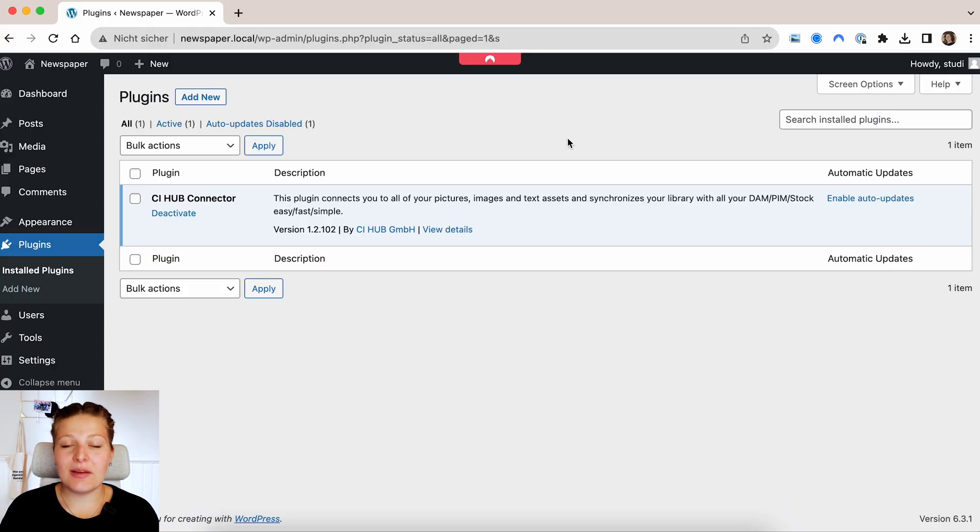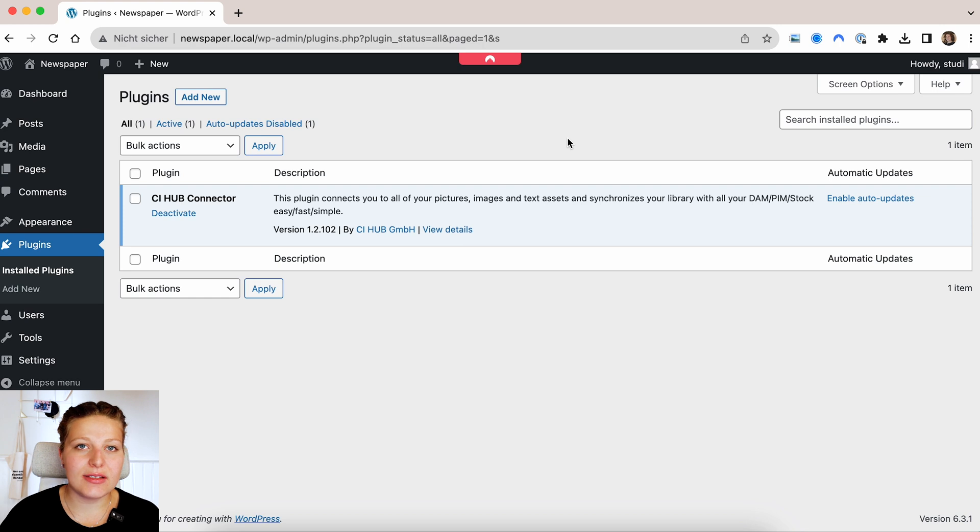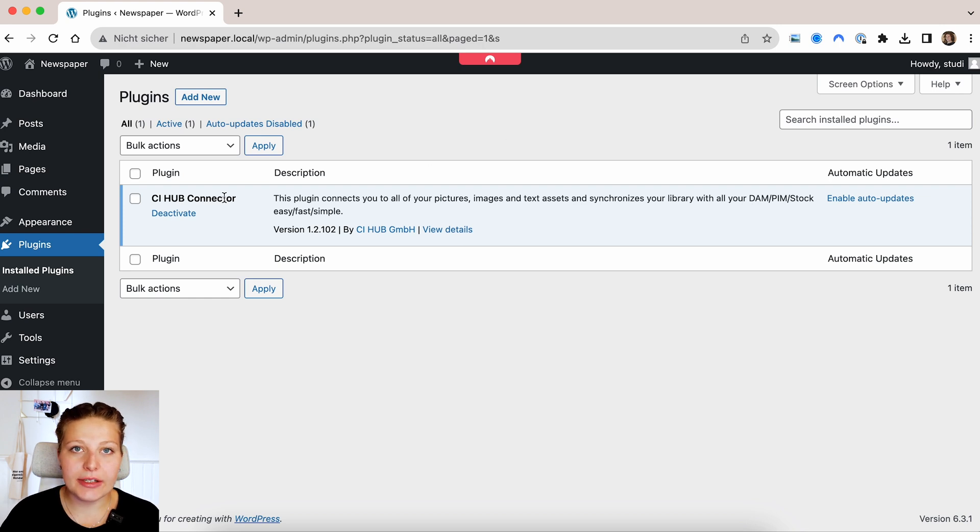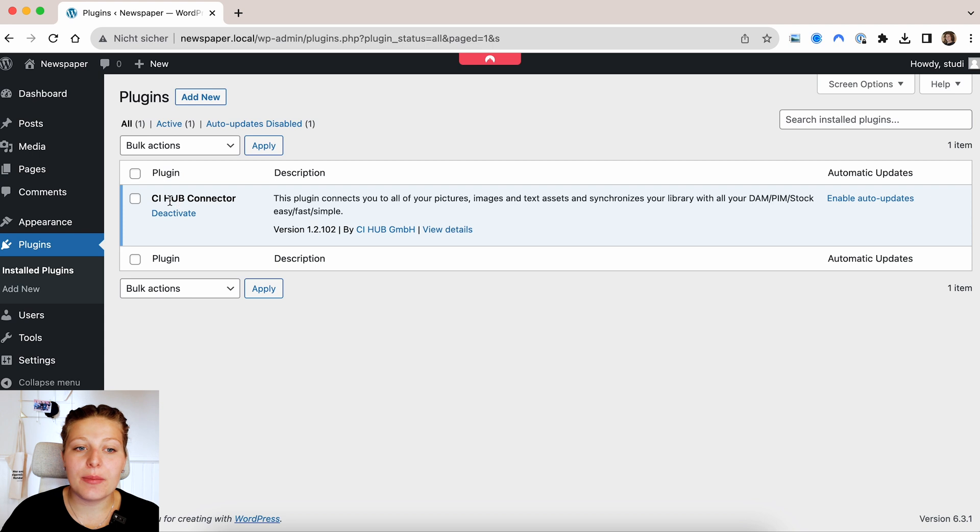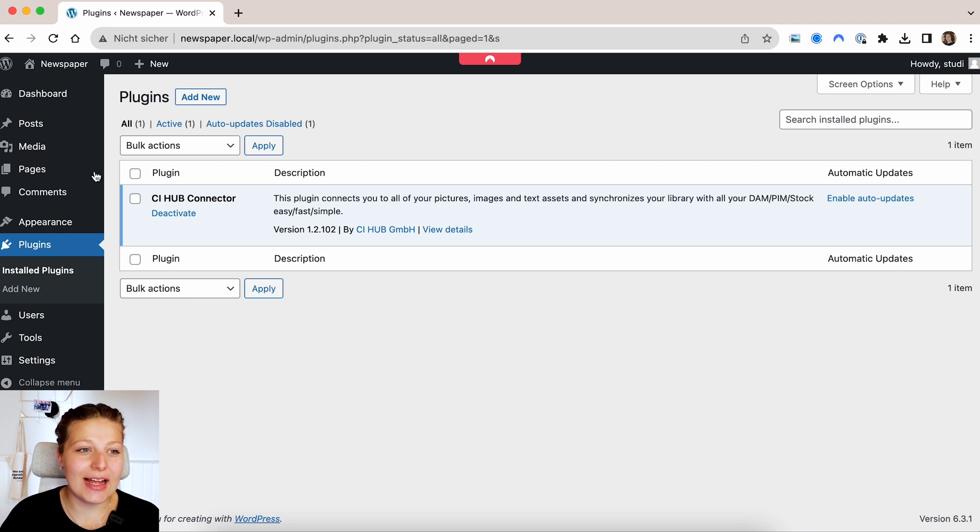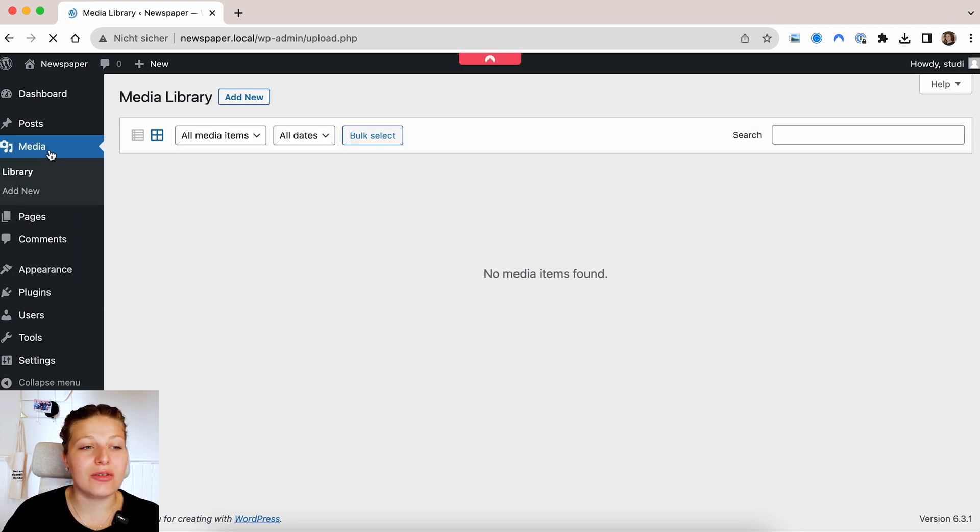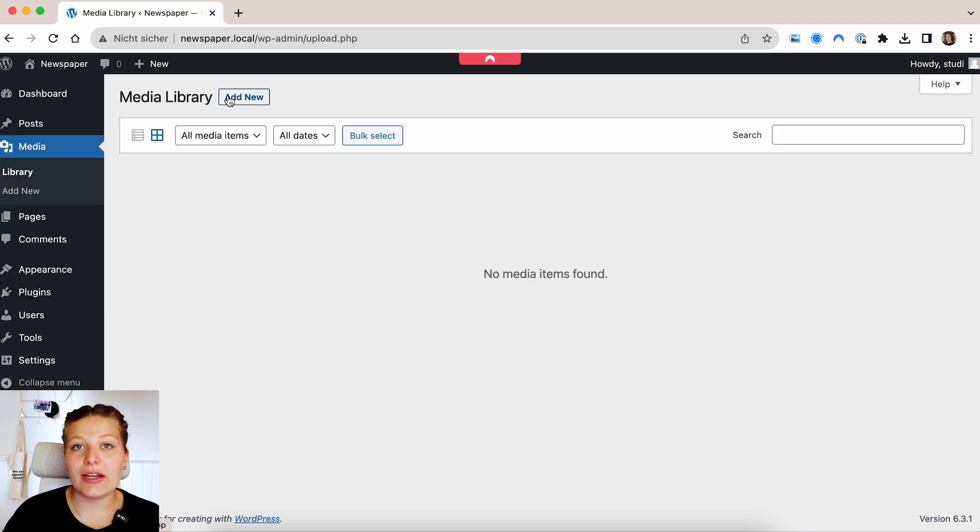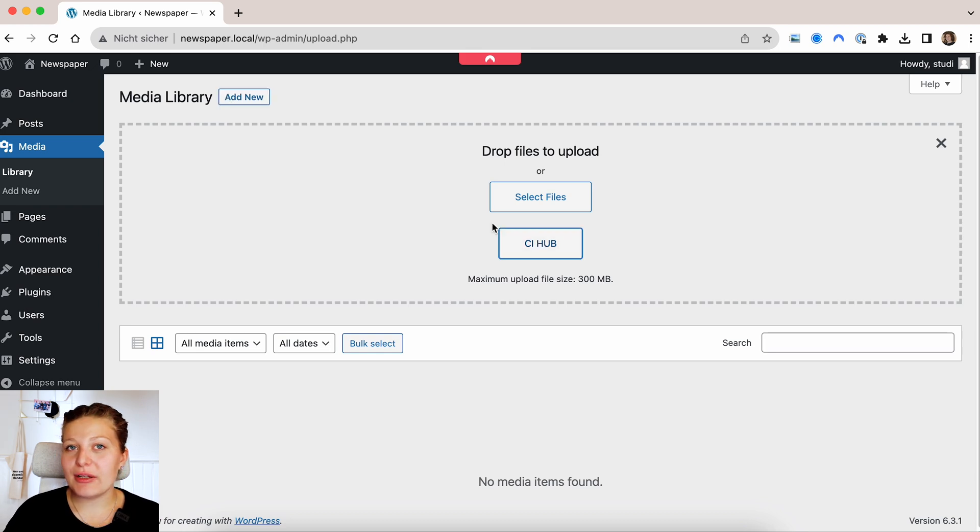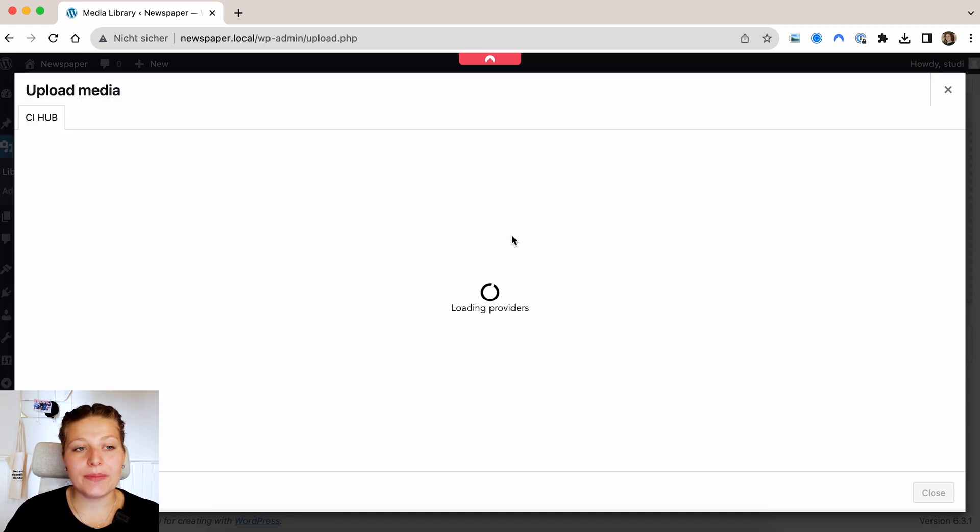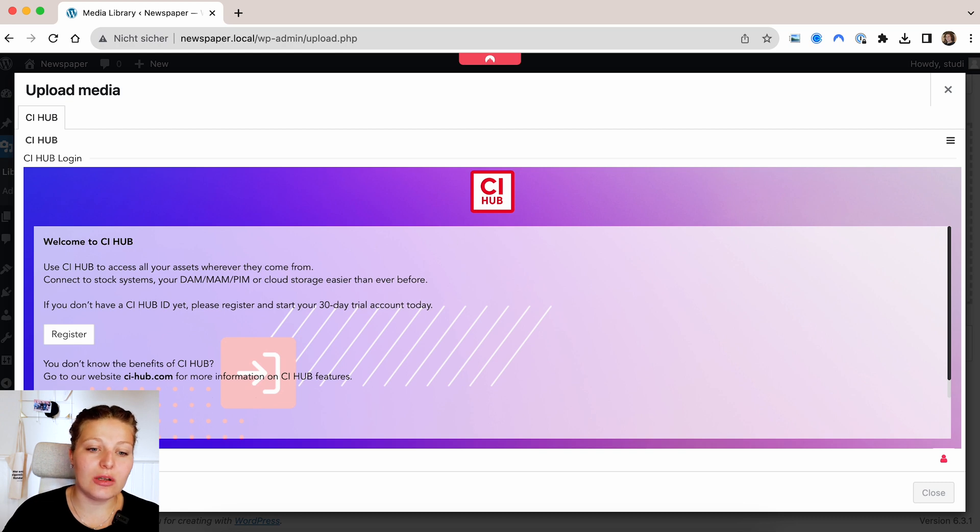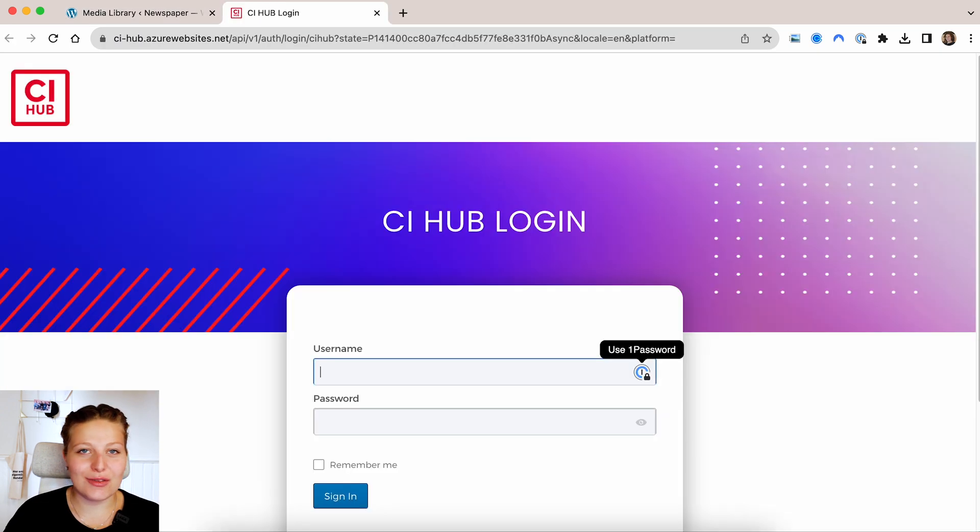I will now switch to WordPress. On my dummy installation here, I added the CI Hub plugin, which you can find directly in the WordPress repository. And what the CI Hub connector plugin does is it adds a button when you go to the media library and you add new files. It adds the CI Hub button. So we will click on the CI Hub button here and we will be prompted to log in with our CI Hub account. So that's what I will do now.